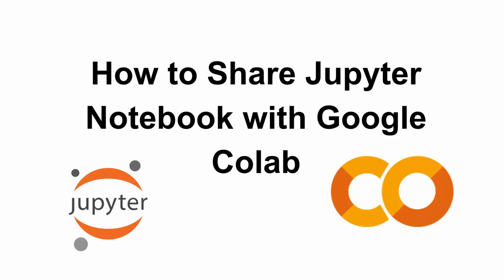Hey everyone, welcome back to the channel. Want to collaborate or run your Jupyter Notebooks online without any setup? In this video, I'll show you how to easily share your Jupyter Notebook with Google Colab in just a few clicks. So let's get started.